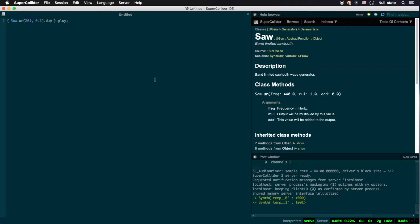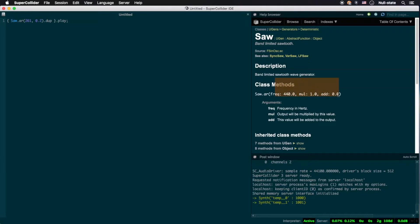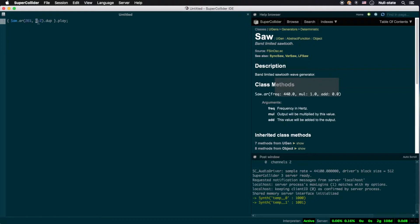So now we're looking at the main help page for SAW. As we could hear for ourselves, SAW is described as a band-limited sawtooth wave generator. Now let's take a look at what's listed by classmethod.ar. We can see three arguments: freq, short for frequency, mul or multiply, and add. We set our frequency with the first argument. In our case, we chose 261, which is approximately middle C on the piano. In the mul slot, we see 0.2, which means that the amplitude of the resulting waveform is multiplied by 0.2. We don't include a third argument as we're not looking to offset the amplitude by any given amount.